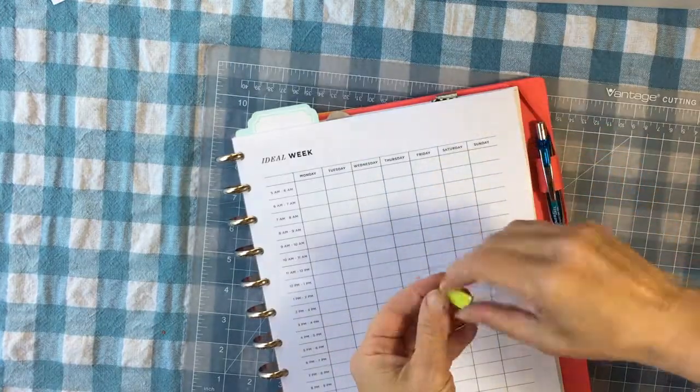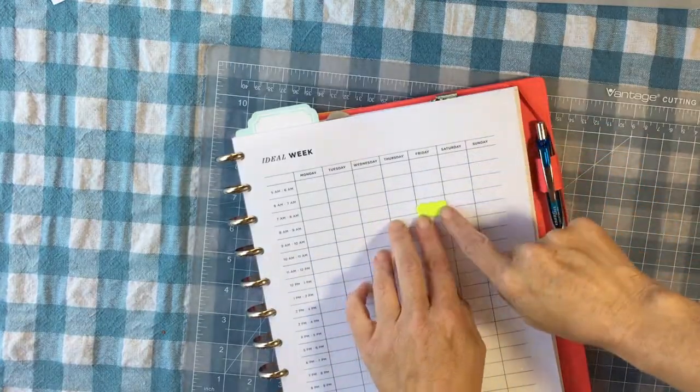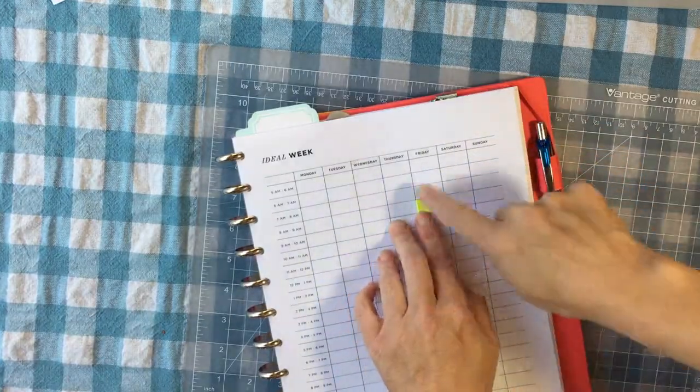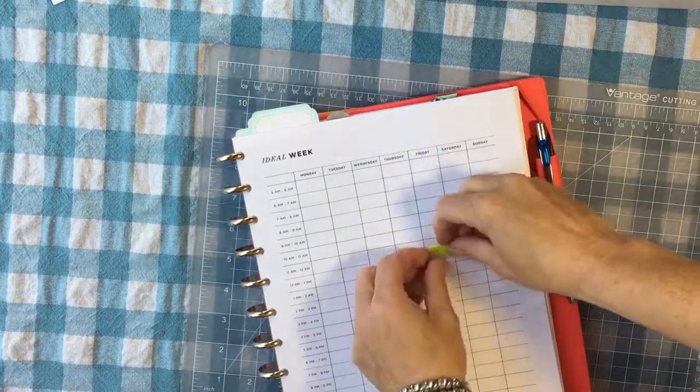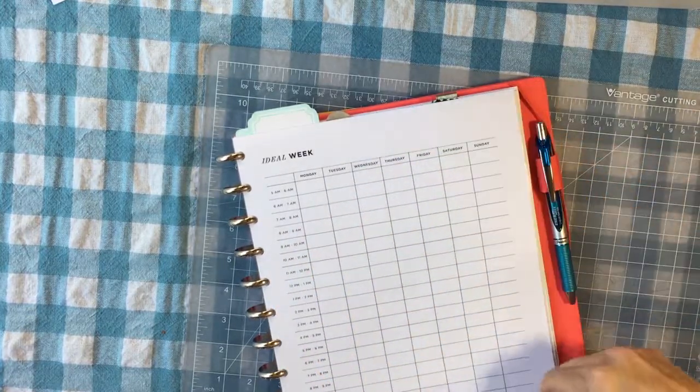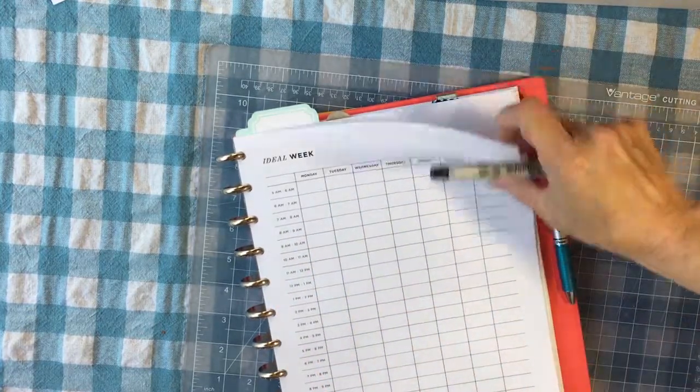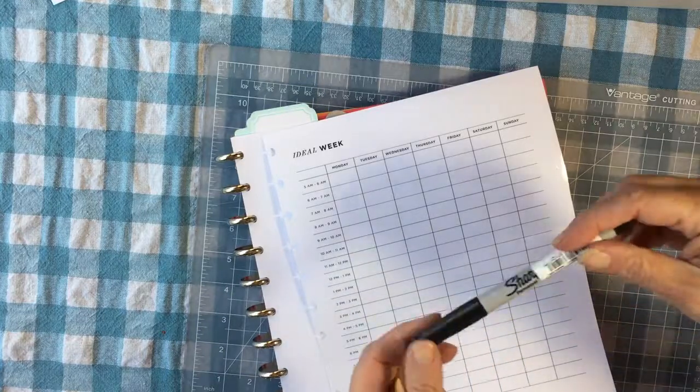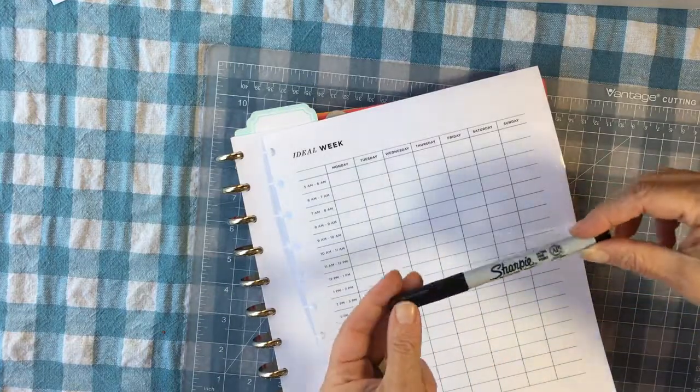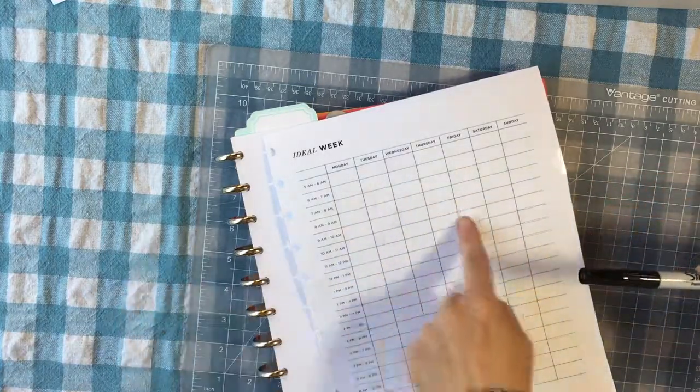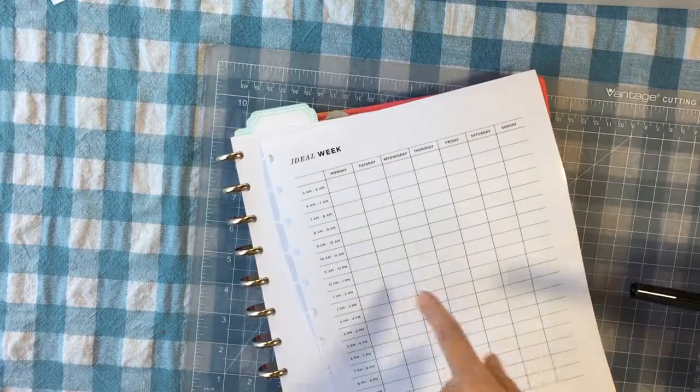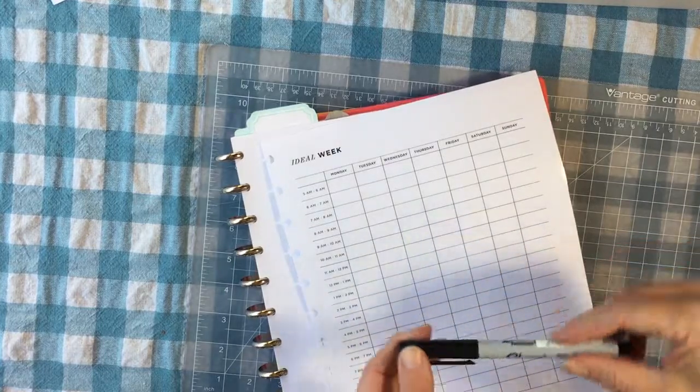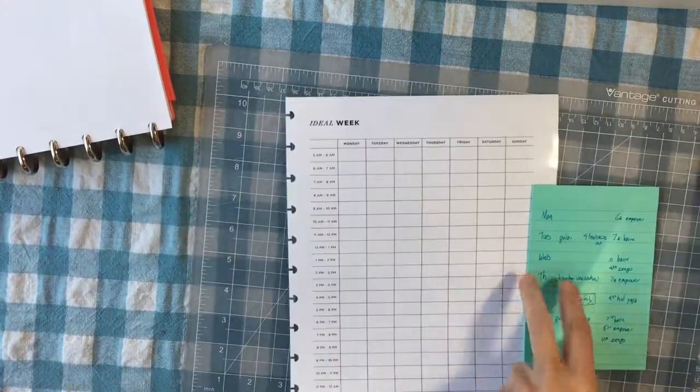So I cut some tiny post-its. These were originally post-it flags and I cut them down to fit the squares in this template. I laminated this so I will be able to write on it with Sharpie and then for things that I need to move, I can remove the Sharpie with rubbing alcohol. Wrote down what I know on here.